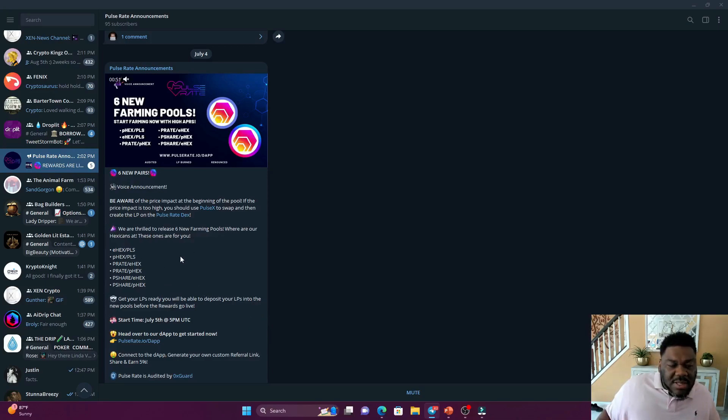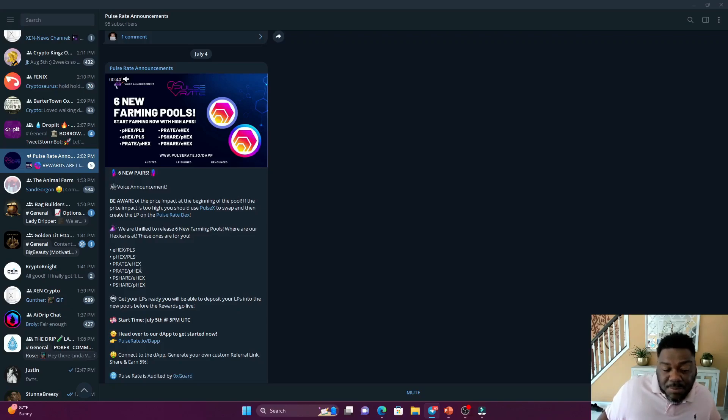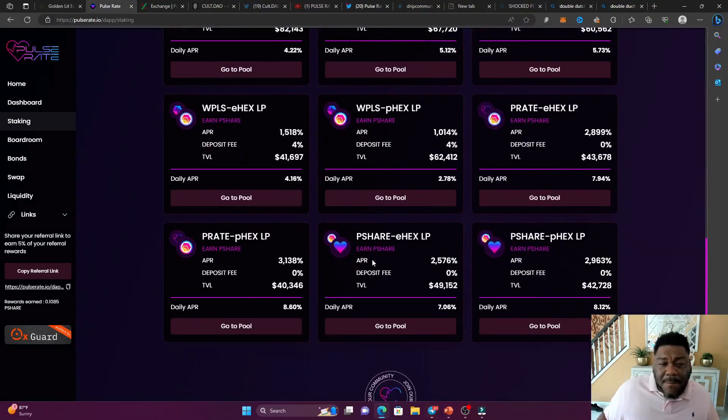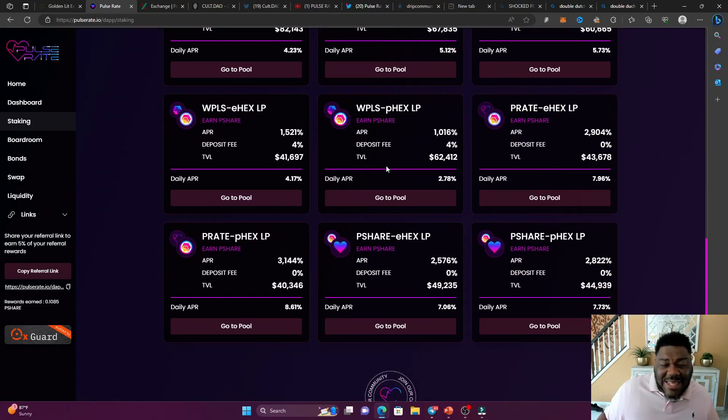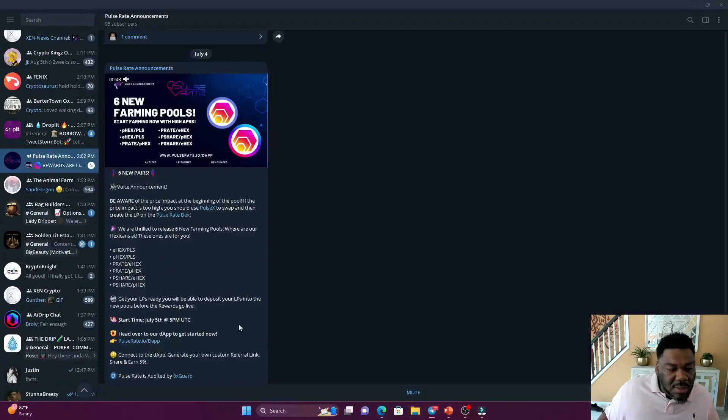Now the E-hex PLS and the P-hex PLS has the least impermanent loss. So those are the safest pools to get into. So if we jump to there right now, but at the same time, you'll see that the APR is lower because less impermanent loss. So let's move on.